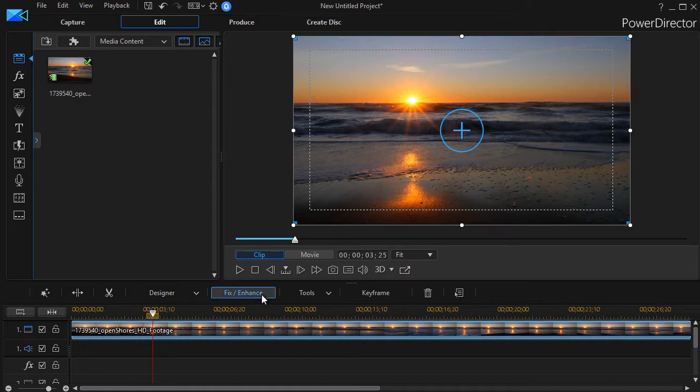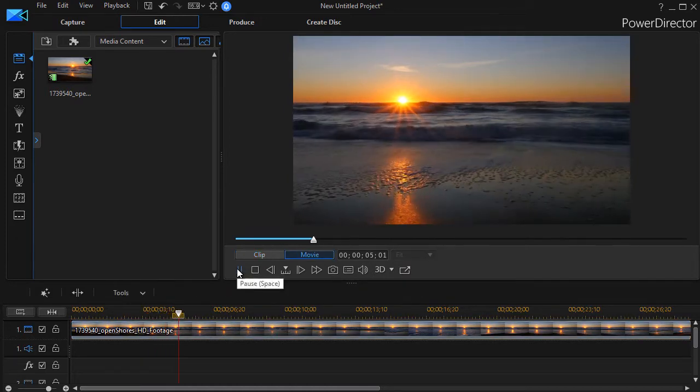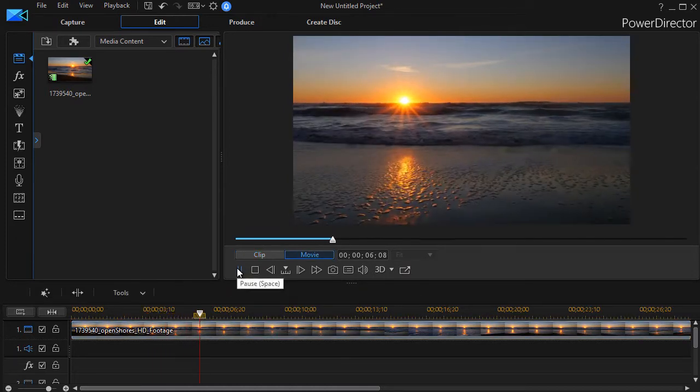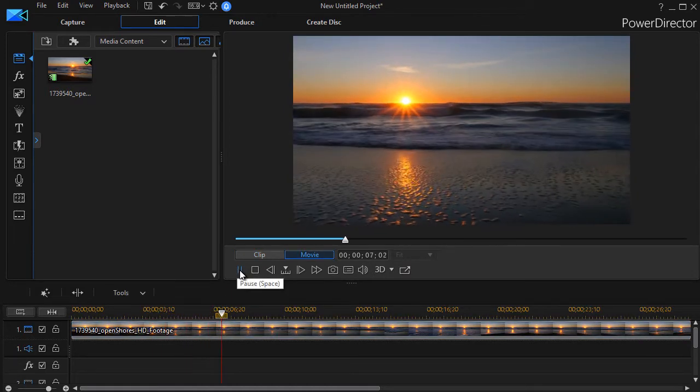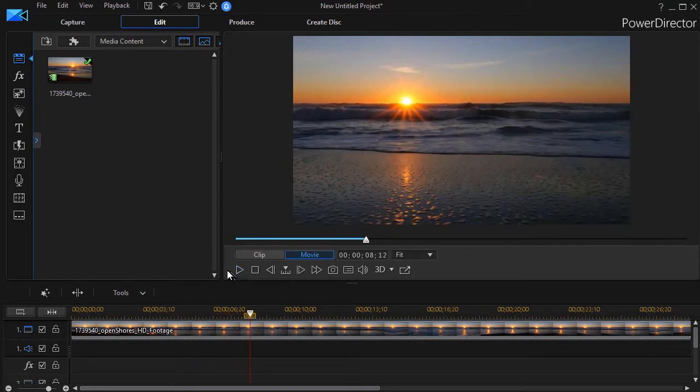I have this clip in track number one of a sunset on a beach and what I'd like to do is use a mask.